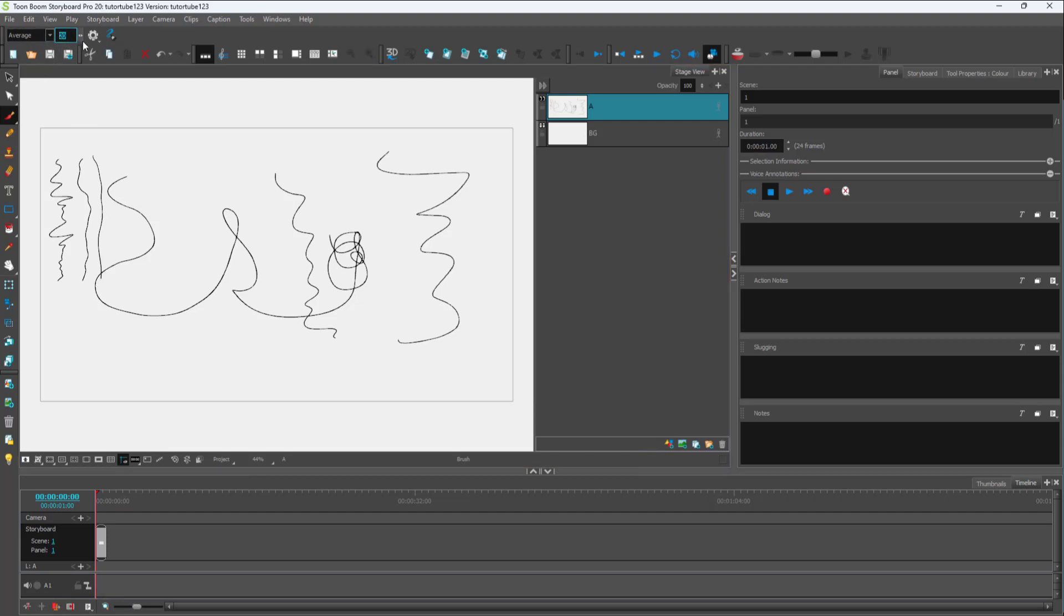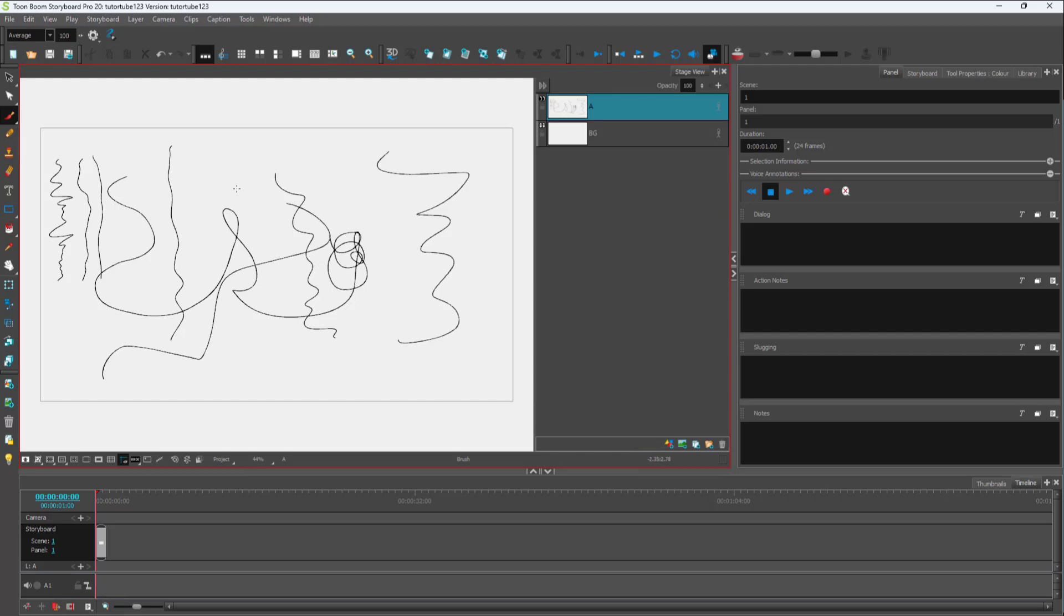You can make sure that the line is much smoother by increasing the value up to 100. You can click and drag, and you can see there's a bit of a delay to process out whatever you're drawing. You can see that the line you draw is much smoother.